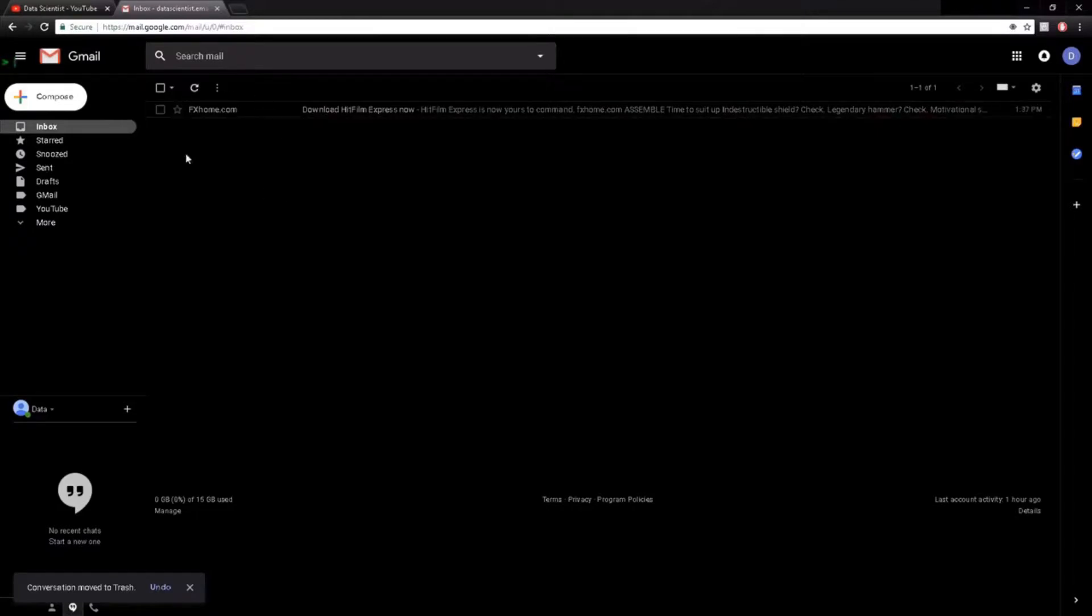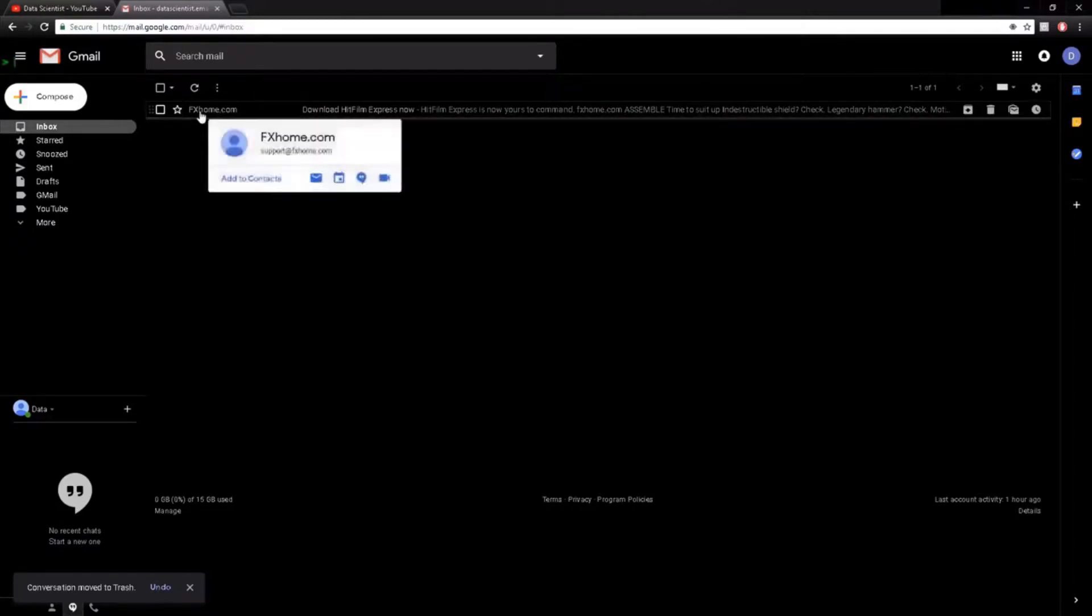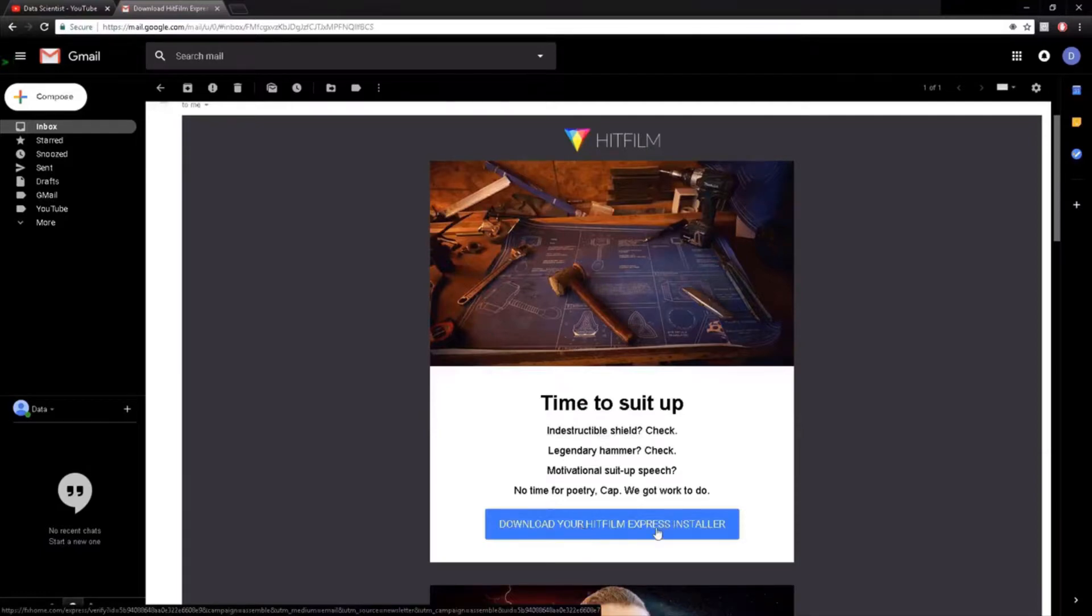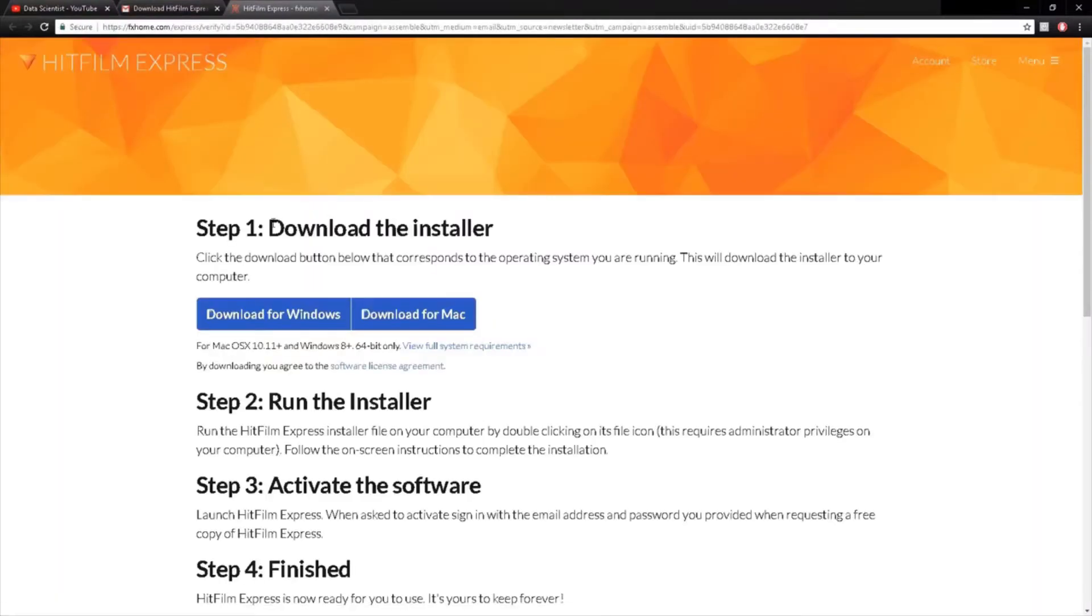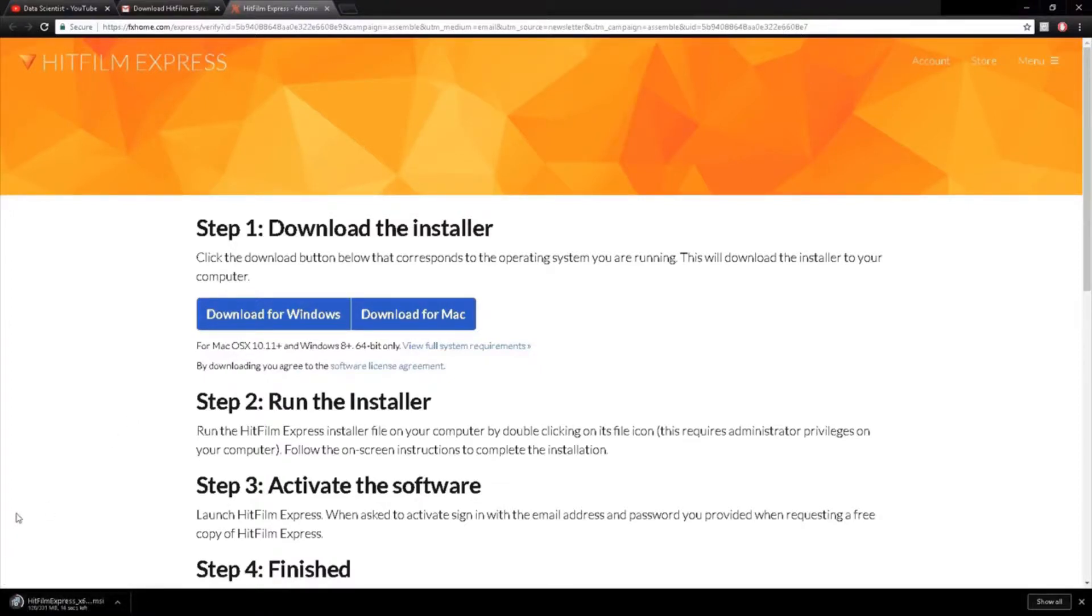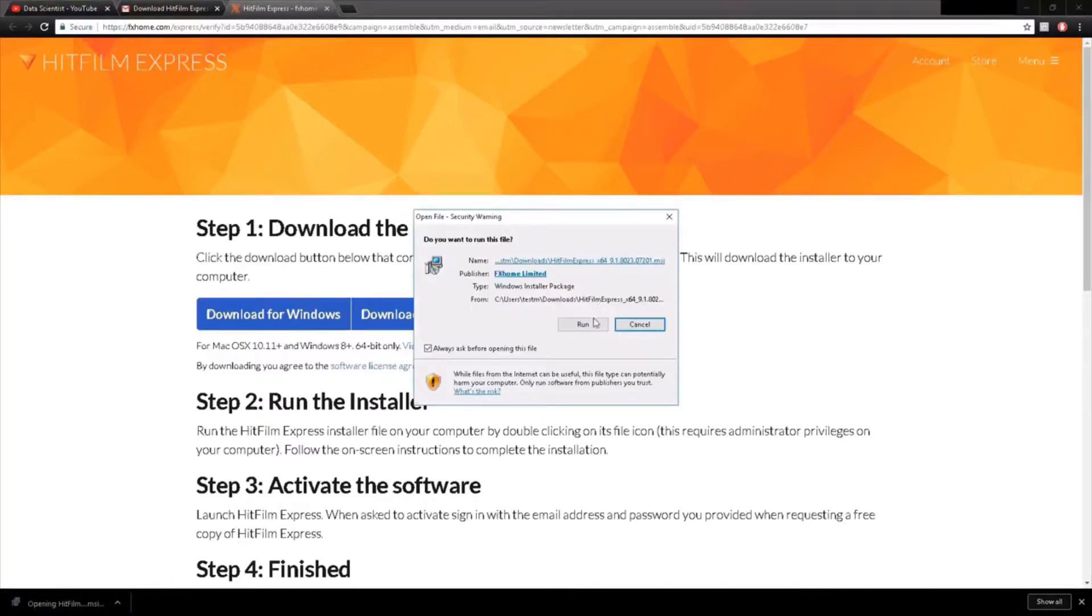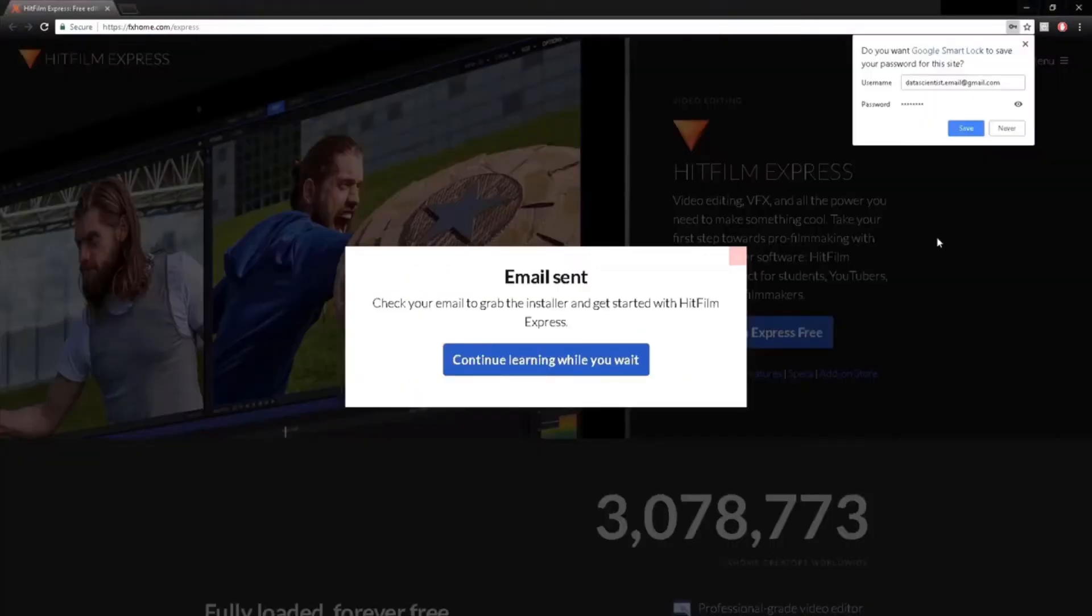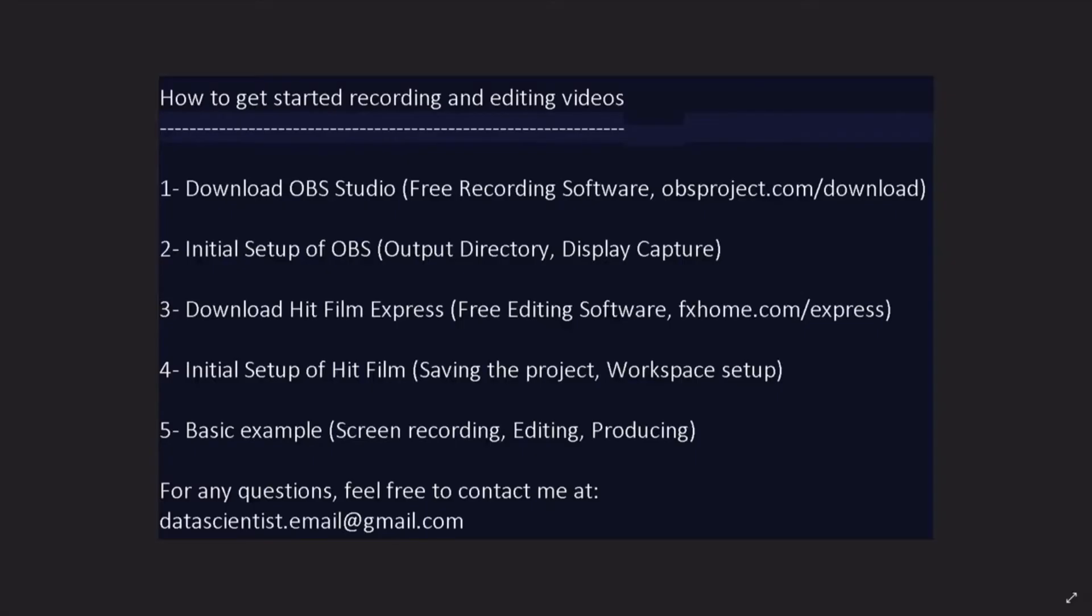When I go to my emails here, I get the email from FX home. Download your HitFilm Express installer. So you just click on it. Download for Windows in my case. And then once the installer is downloaded, we just follow the steps. Basic installation is enough. So then we click on it. We run and we follow the instructions for the installation.